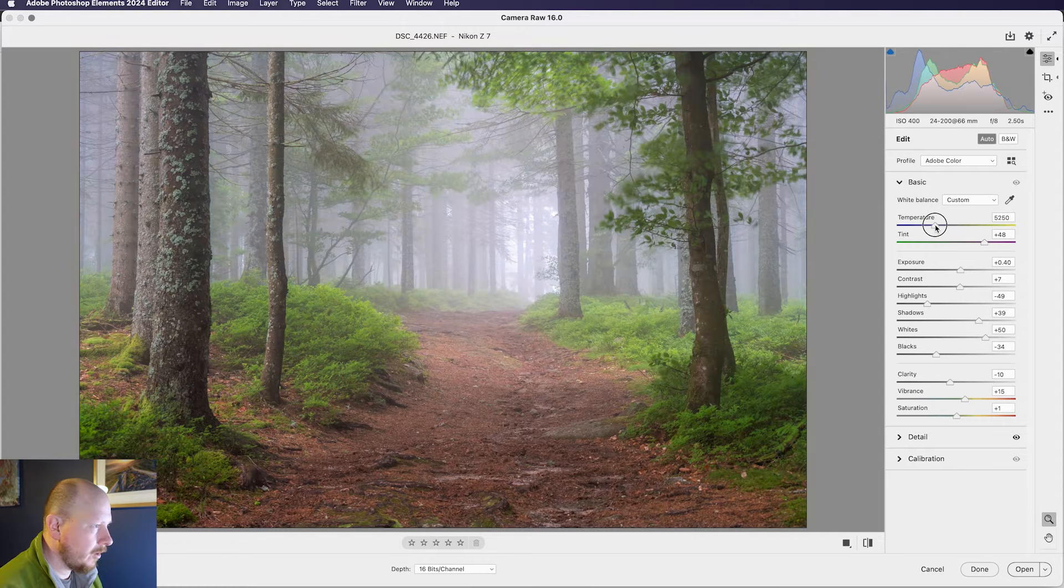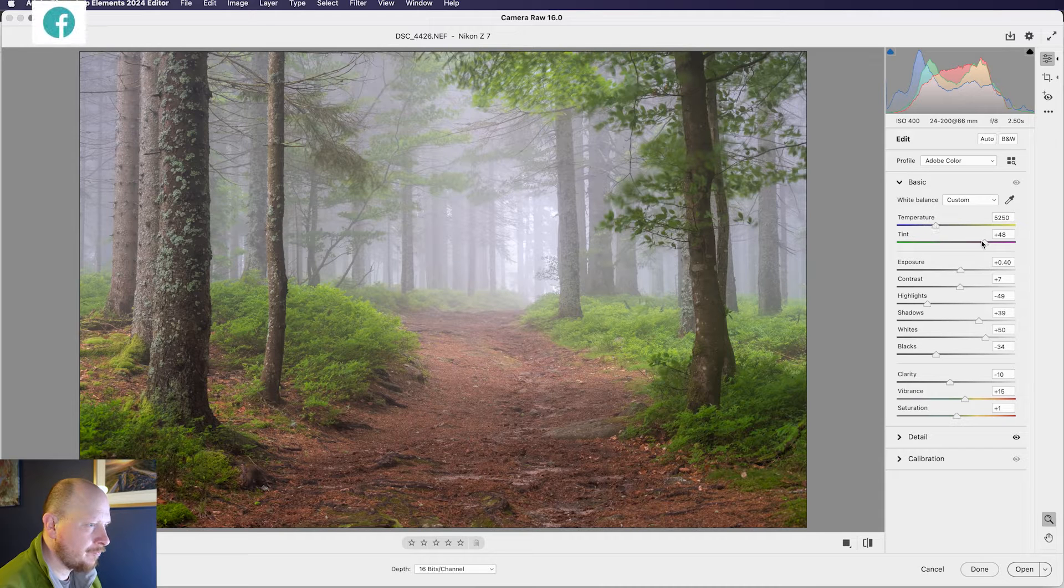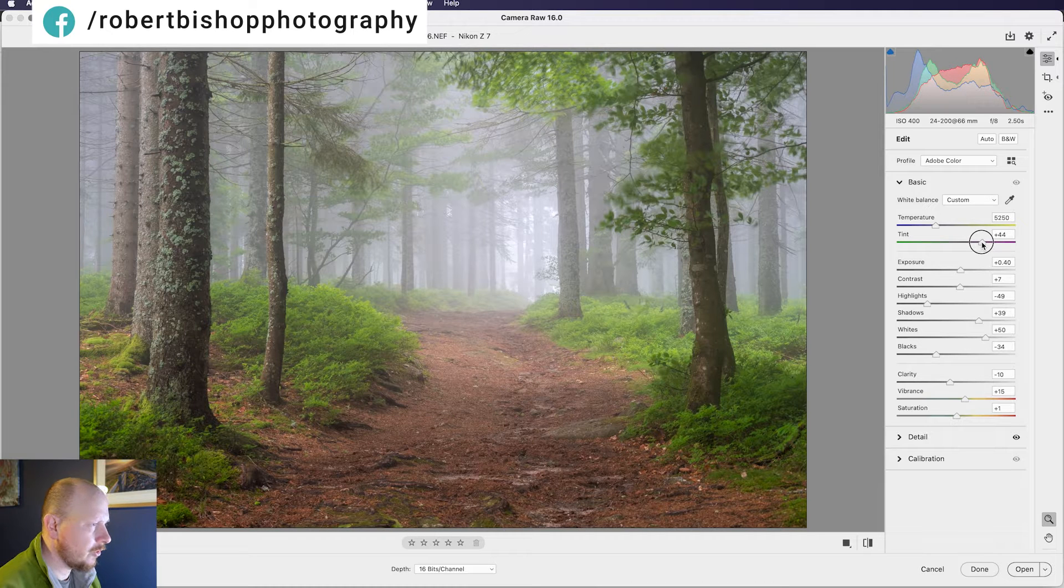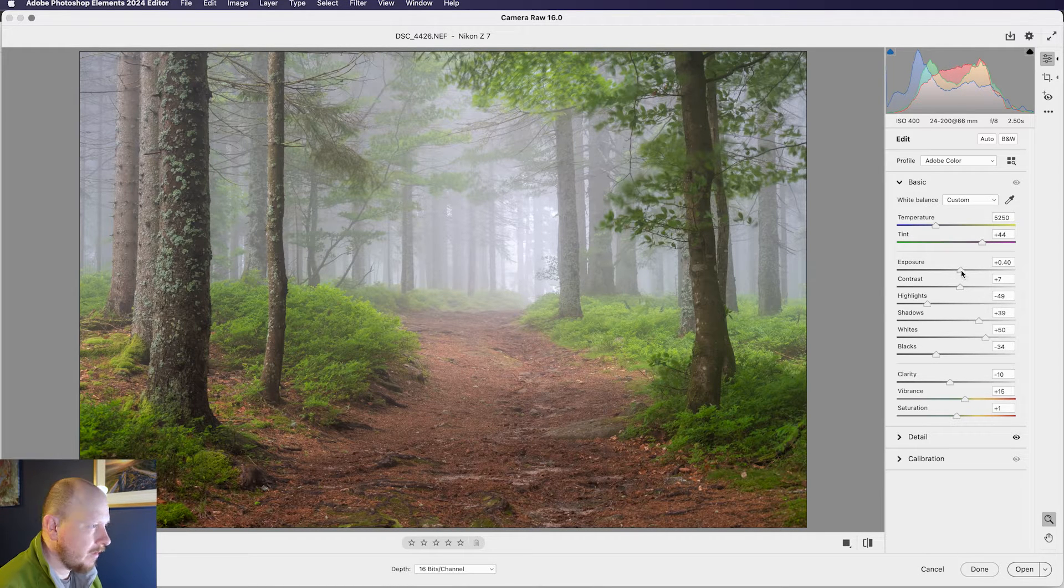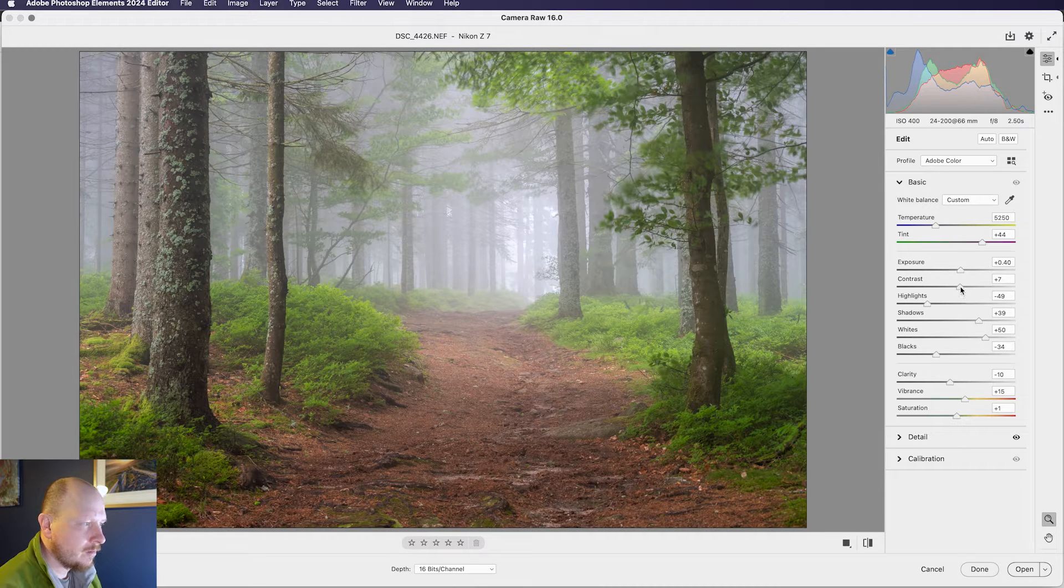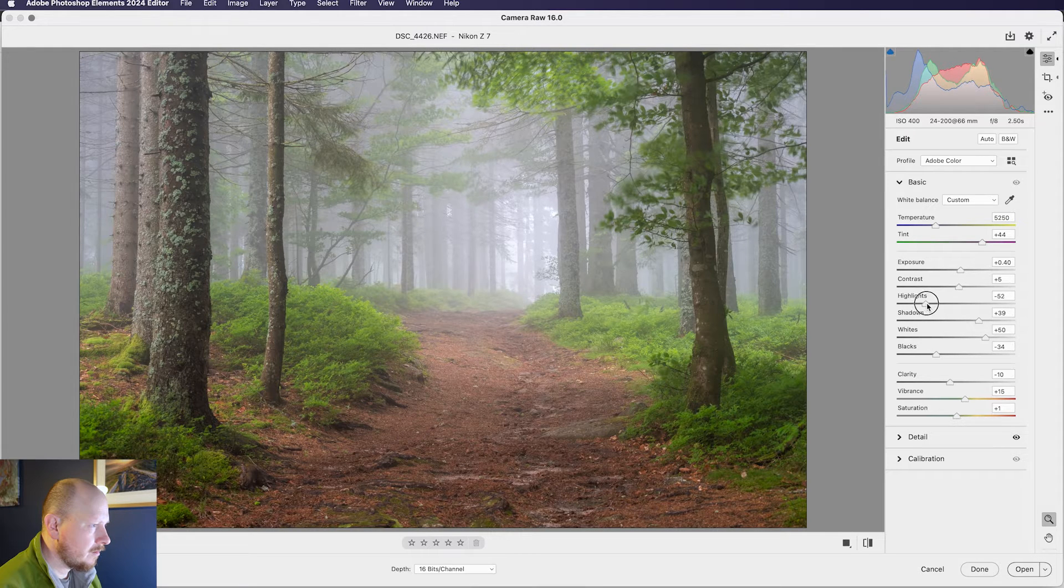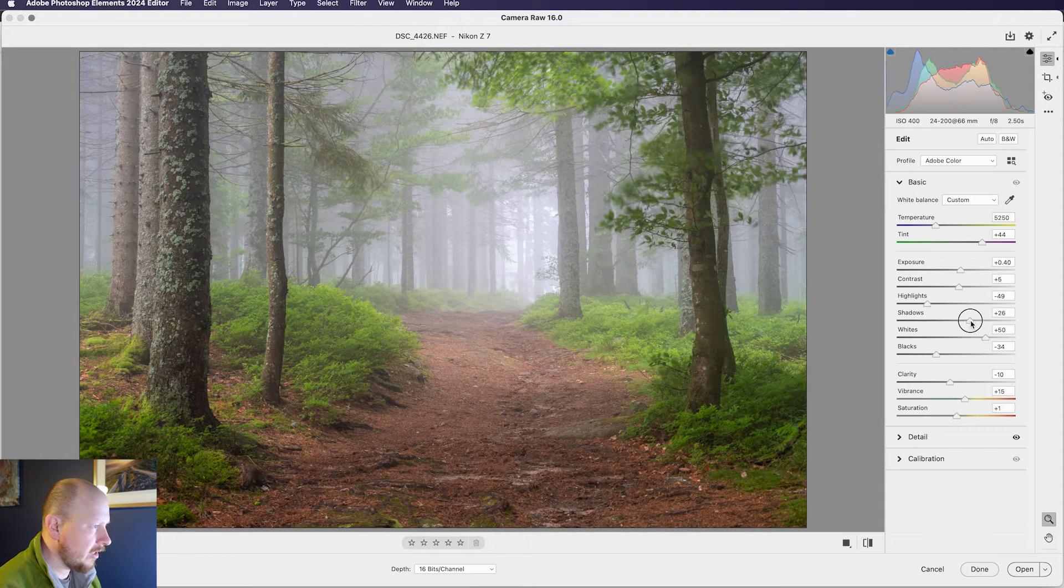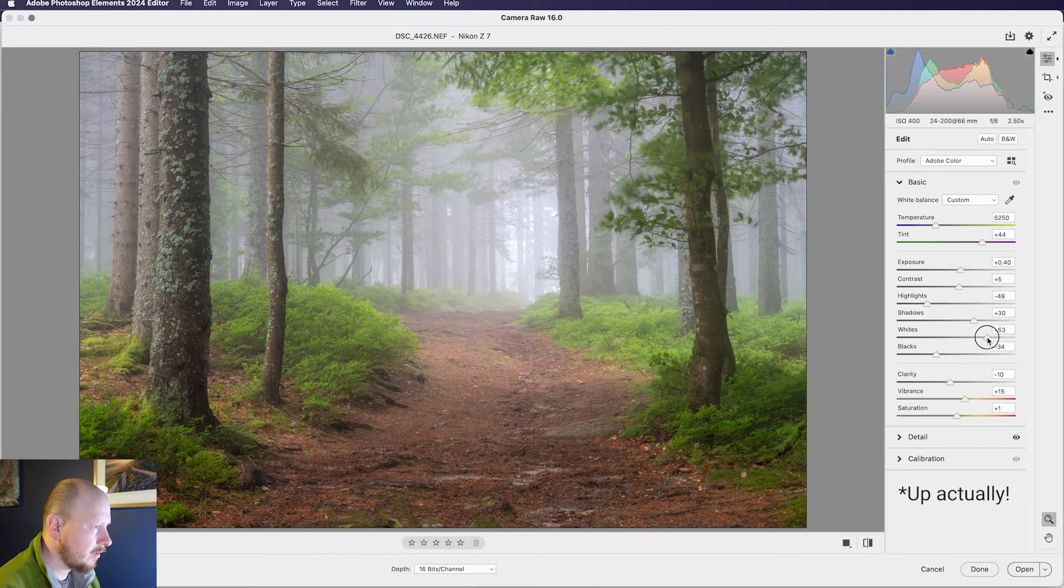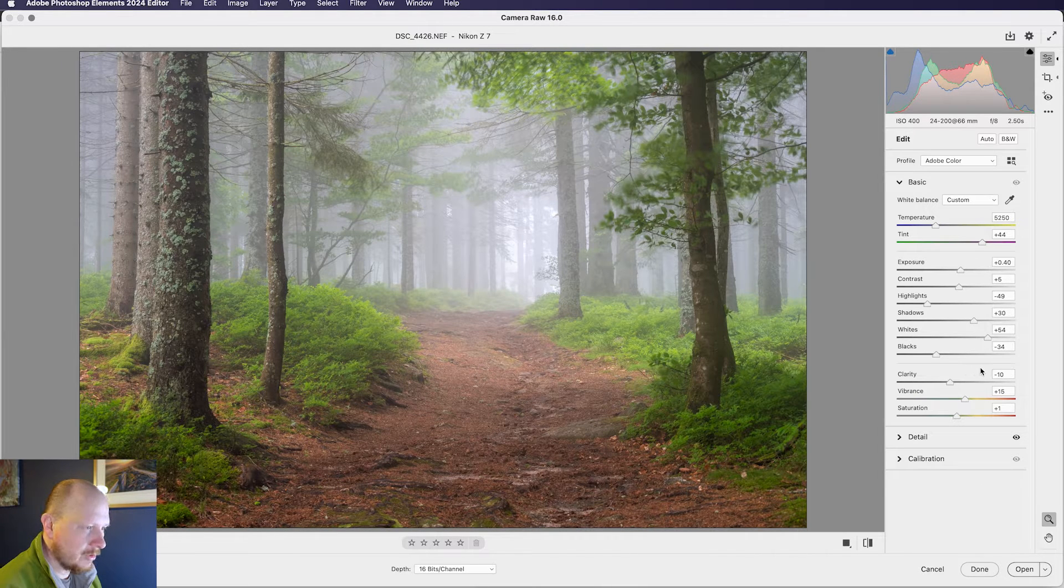So first of all I'm just going to play around with the temperature, going to make it a little bit warmer, and I'll probably just bring the tint to the left a touch, not a lot. The exposure's not bad, I think I can leave that mostly where it is. Have a little play around with the contrast. I think highlights and shadows are all looking pretty good. I might just bring the whites down just a touch, and I think blacks are OK.